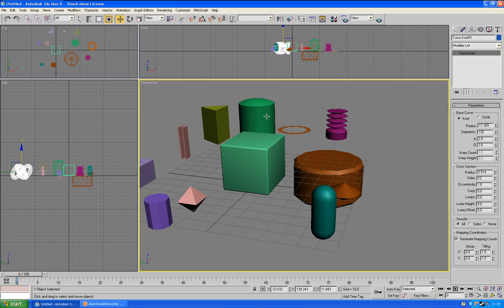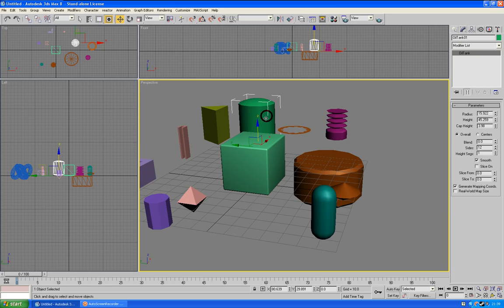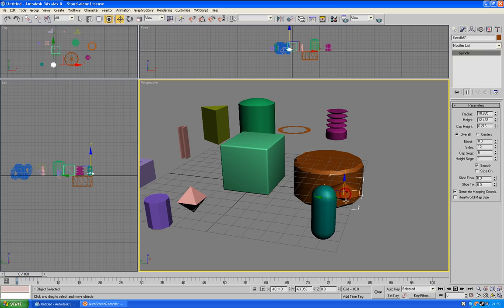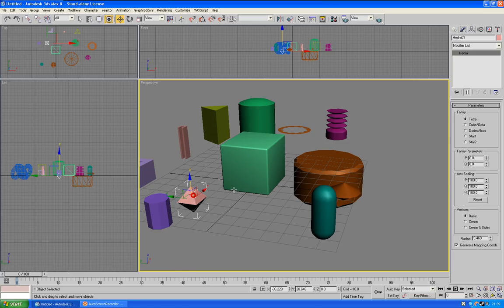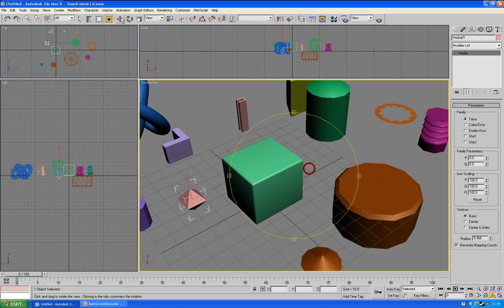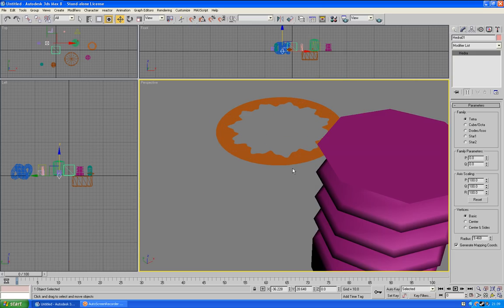You've got things such as the oil tank, which you can also add these parameters. The spindle, the capsule, and the hedra.